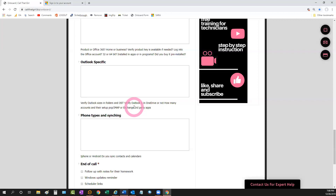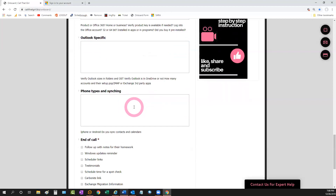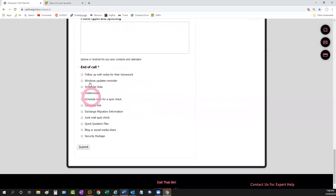My last question is about phone types — it's good to know early if the phone is also having issues, because clients often mention it at the end. If you know beforehand you can include it in the repair work, especially if you're migrating to Exchange. I also ask how they sync their calendars and contacts, because they might be using Companion Link, G-Sync, or some other third-party tool you need to be aware of.